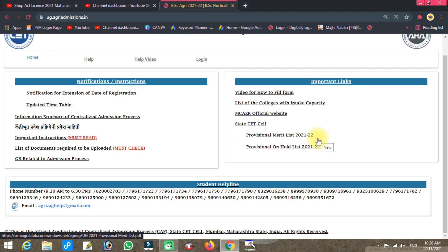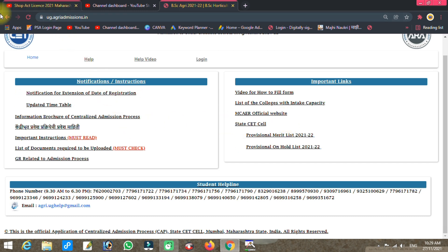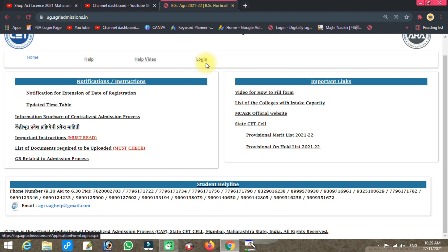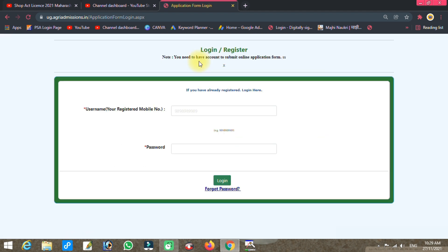If there are any mistakes, you can raise a grievance. The website is ug.agriadmission.in. Click on the login option.